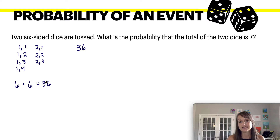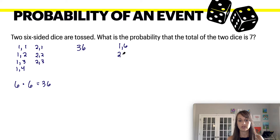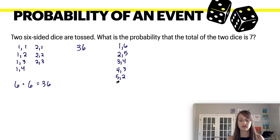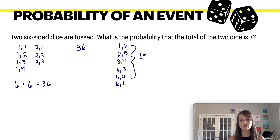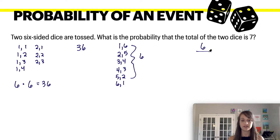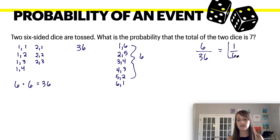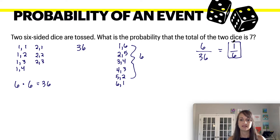How can the dice add up to seven? You could roll a one and a six, a two and a five, a three and a four, a four and a three, a five and a two, or a six and a one — that's six different possibilities. So you have six ways of rolling a seven out of 36 total combinations, meaning one out of every six times you would roll a pair of dice that gives you a seven.